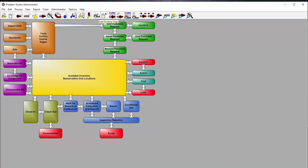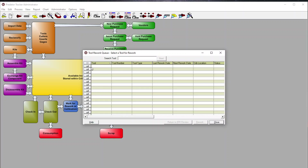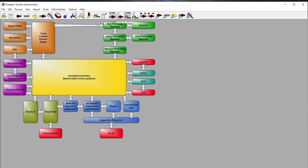We can also add gauges and control them. If you have a tool that needs to be reworked or reground, here's where you input that information. Certain tools have requirements for regrind as well as gauges for calibration. Here is our tool rework queue and resume work queue — done by date, time, or number of times checked out and used. We can do the same for the calibration queue for gauging.